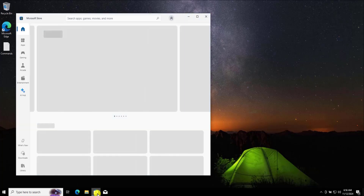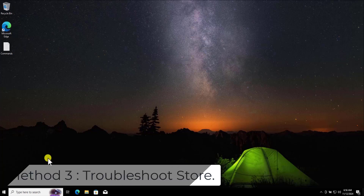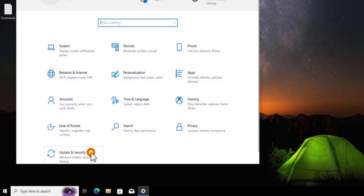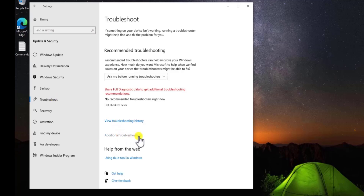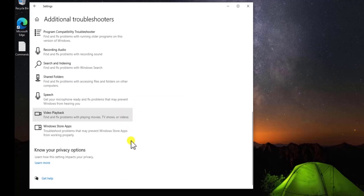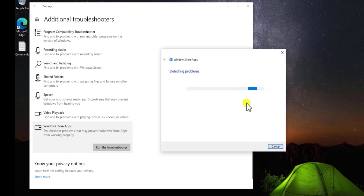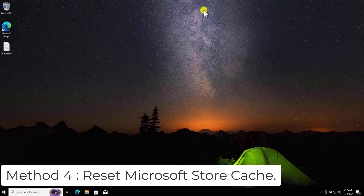Afterwards click on Microsoft Store and check if it's opening up or not. Method 3: Troubleshoot Store. Click the Windows icon, go to the gear icon, and select Settings. Open Updates and Security, then select Troubleshoot from the left-hand side. Select Additional Troubleshooters, scroll down, click on Windows Store Apps, and select Run the Troubleshooter. This will take some time — let it run and it will show you the problem and fix it.